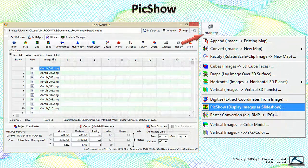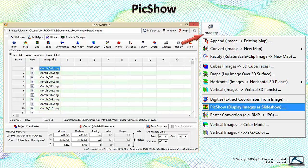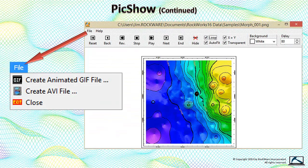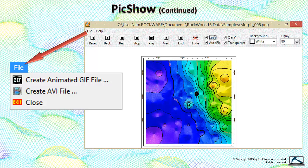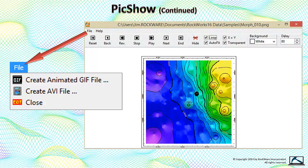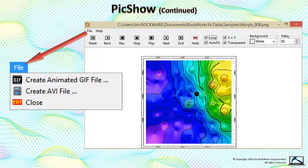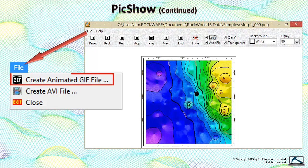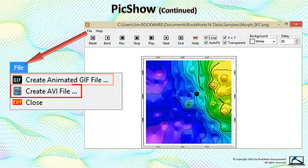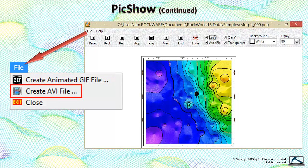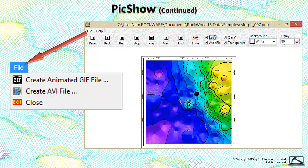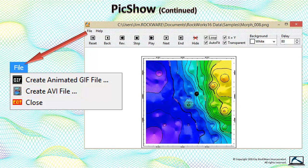We'll start with the simplest program, PicShow, within the Utilities menu. Start by creating a list of images representing the individual frames of an animation, then select the Imagery PicShow option. These images will be displayed in rapid succession. The useful part is contained within the File menu, where you can save the animation as an animated GIF or AVI video. This program is used as a subroutine by several programs within RockWorks that generate images.